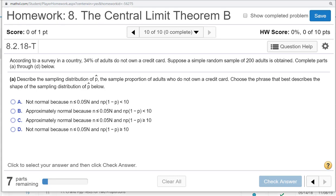According to a survey in a country, 34% of adults do not own a credit card. Suppose a simple random sample of 200 adults is obtained, complete parts A through D below. Part A, describe the sampling distribution of p-hat, the sample proportion of adults who do not own a credit card. Choose the phrase that best describes the shape of the sampling distribution of p-hat below.